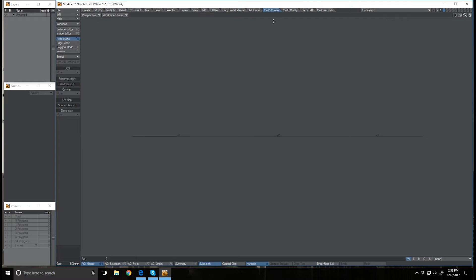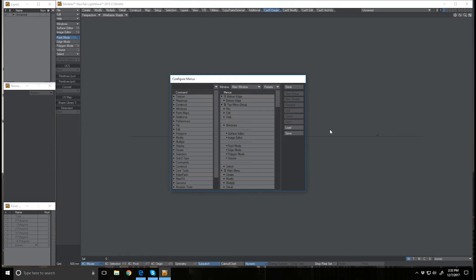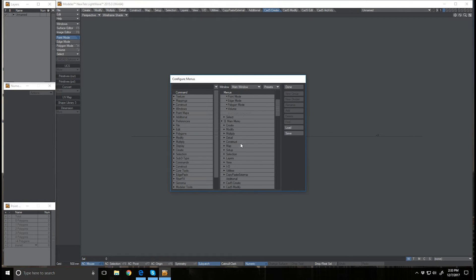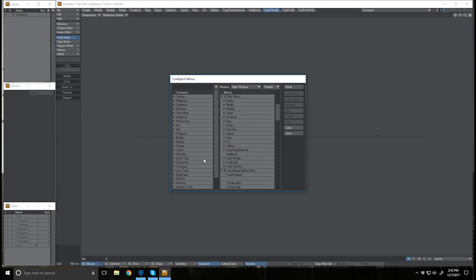Next thing I want to do is remove the menu. I'm just going to come up here to edit and go to edit menu layout. I'll scroll down here until I find my CAD menus and we're just going to go through, click each one and delete it.